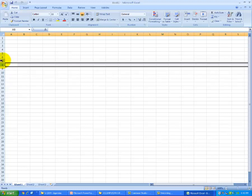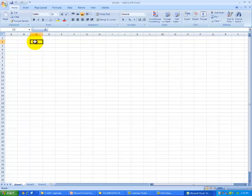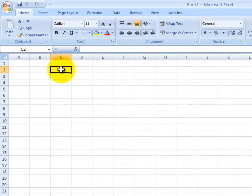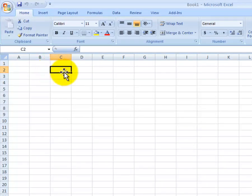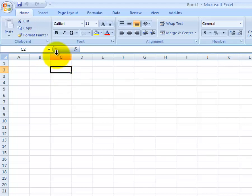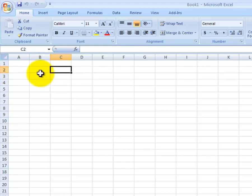For our exercise today, we'll create our first table. To do that, we'll click on the C2 cell. When I click on that cell with my white plus, I get this black border that shows up around it. You'll also notice that the letter C in the column head is highlighted, and the number 2 on the row is highlighted as well.